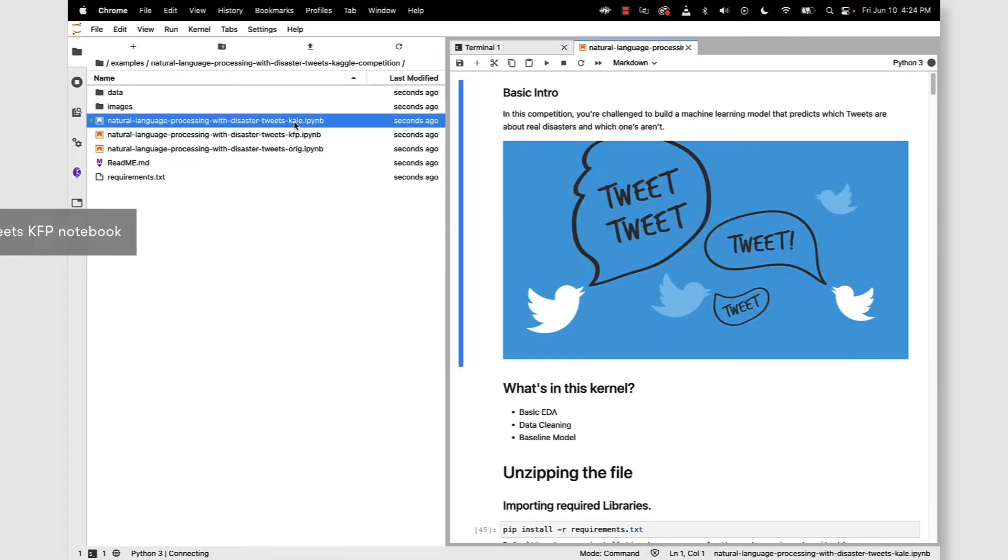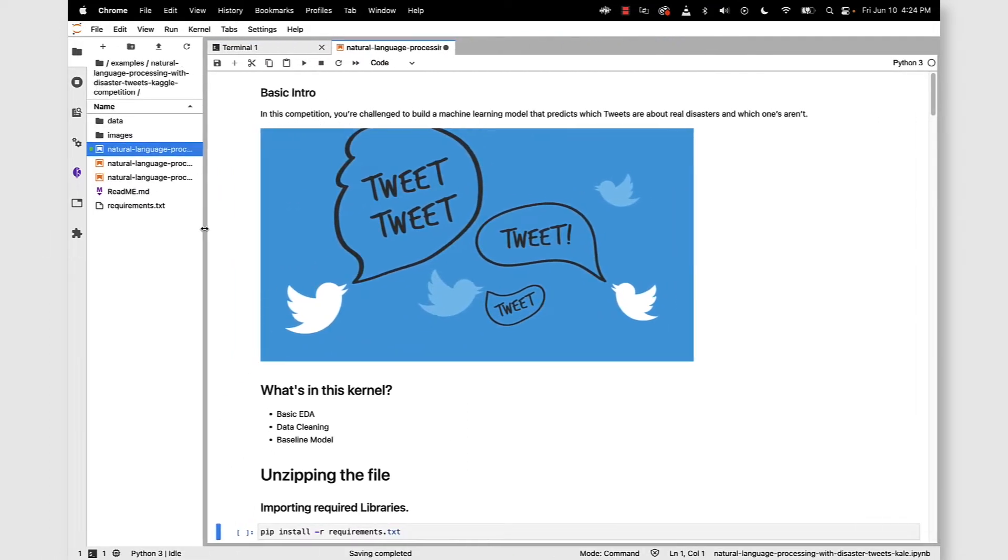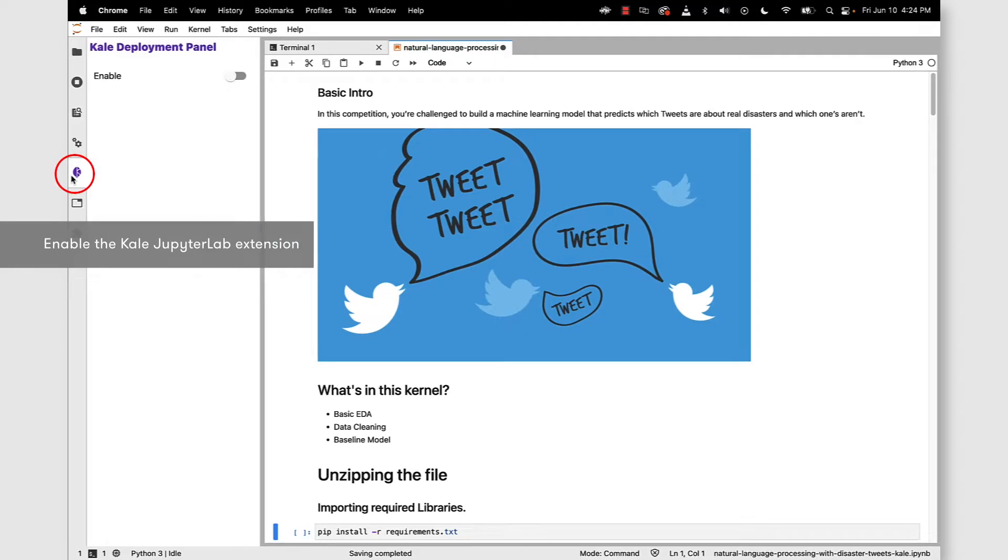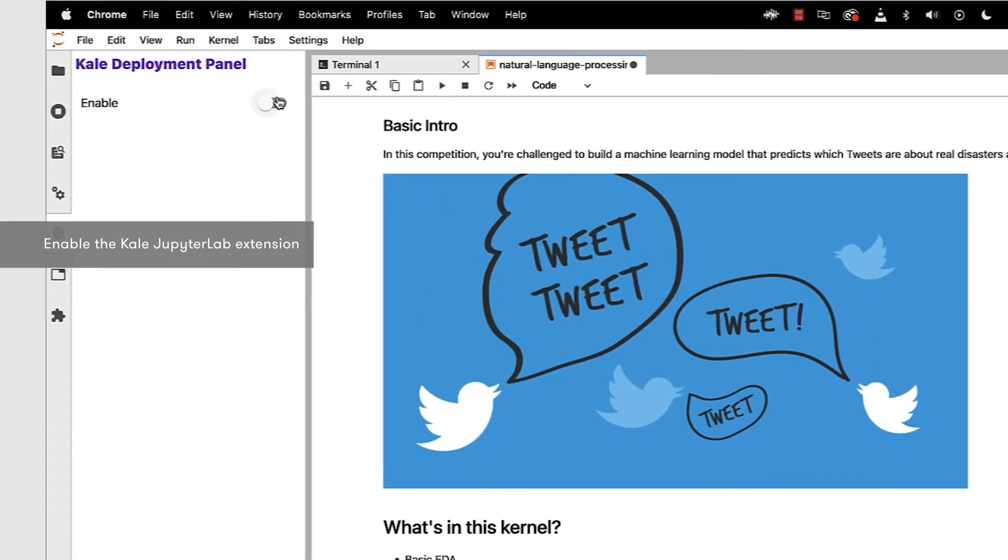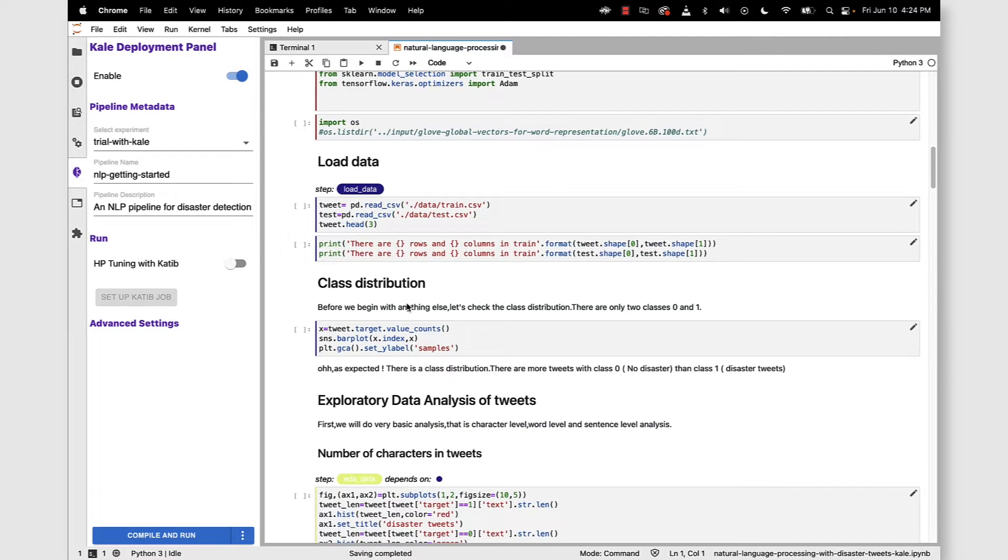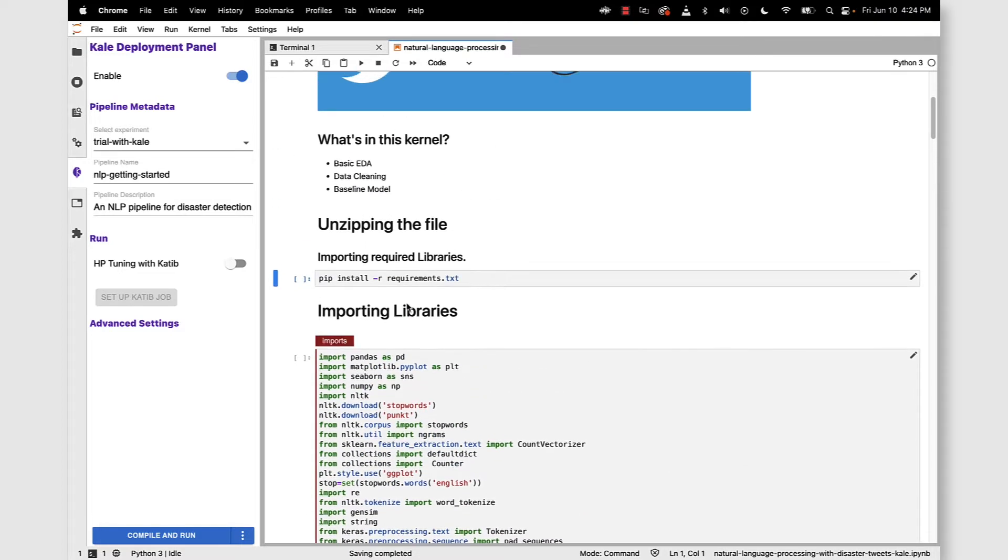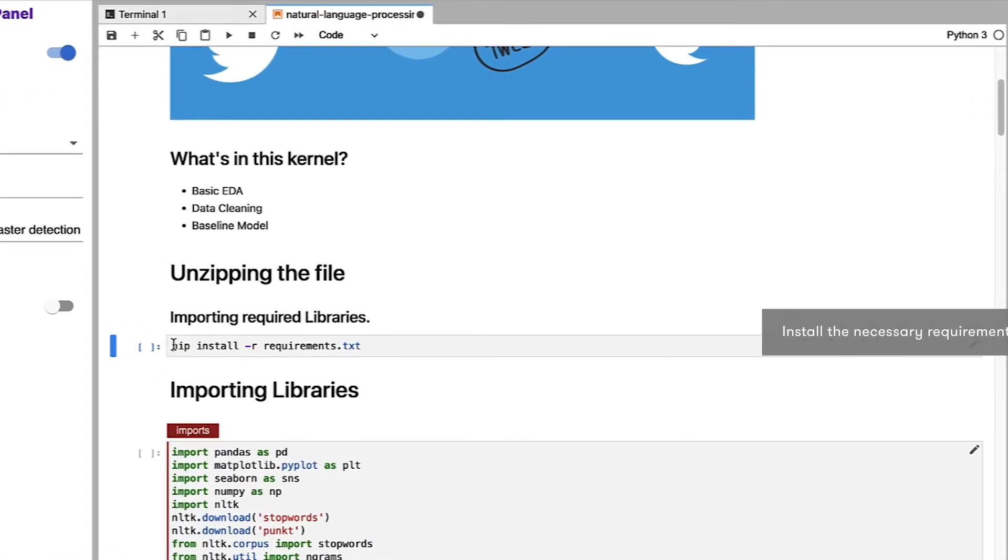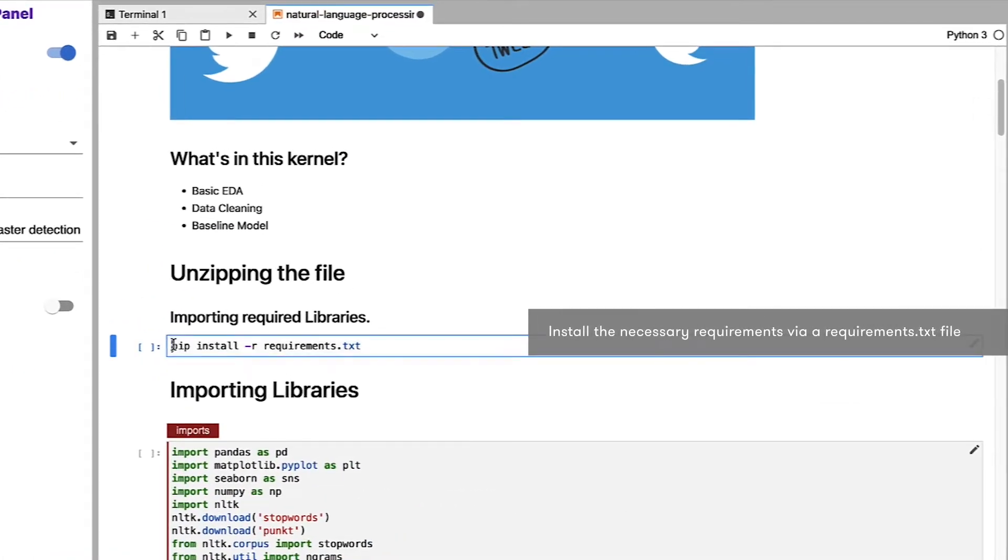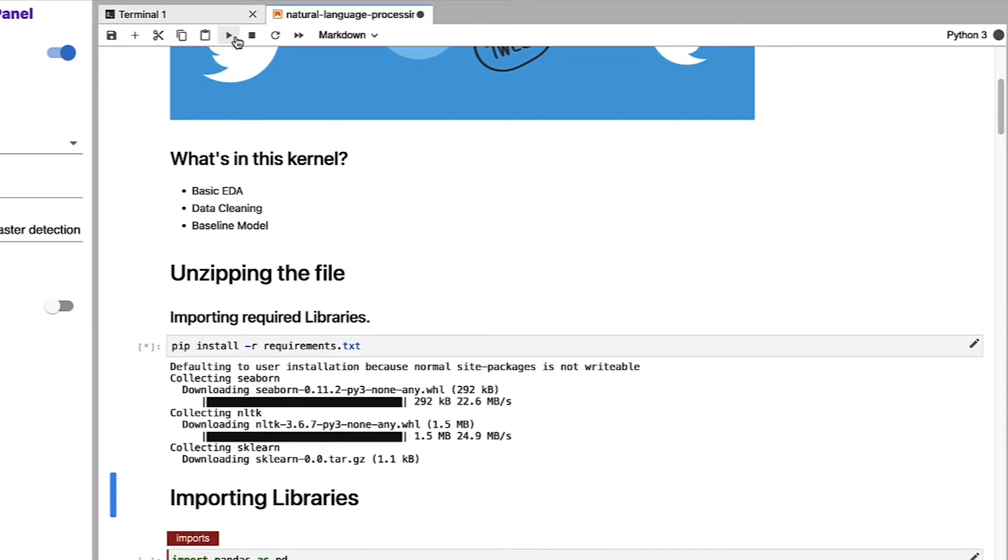Let's get a little bit of real estate and you can see next that we'll need to enable the Kale JupyterLab extension. You can see the notebook has already been pre-annotated for us. More on that in just a second. So let's go ahead and do a pip install using a requirements.txt file. Go ahead and run that cell.